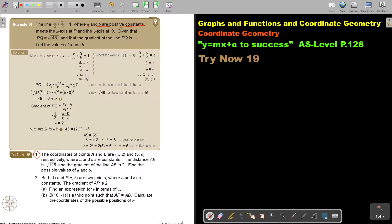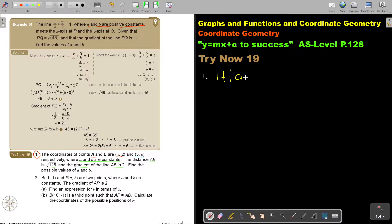Let's start with number 1. I want to underline the coordinates of A and B — this is A, this is B, respectively. So the first one is A and the second one is B, where A and B are constants. They give you again the distance and the gradient. Find the possible values of A and B. The point A is (a, 2) and the point B is (3, b).